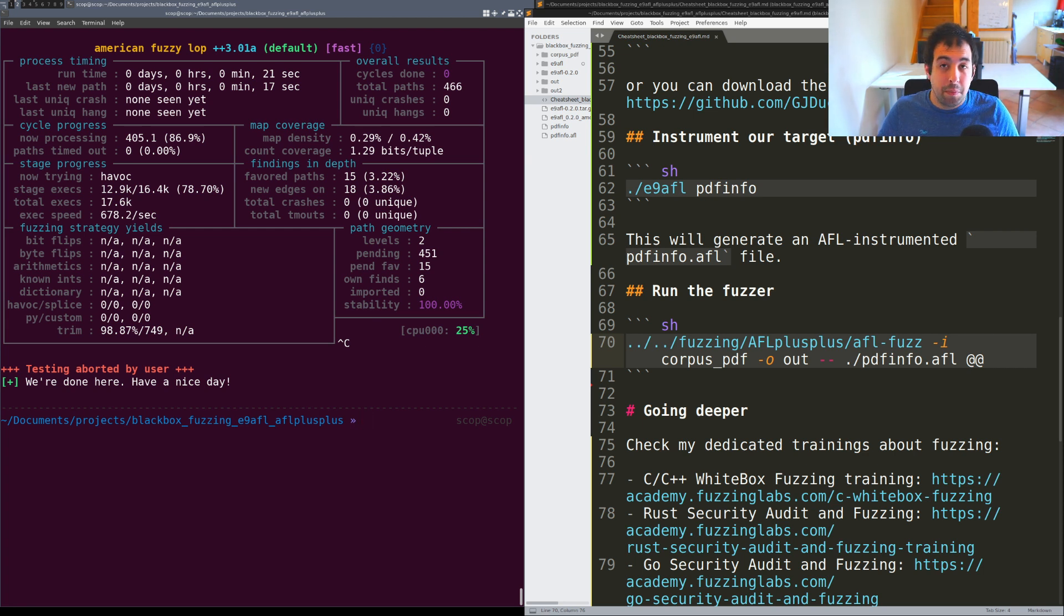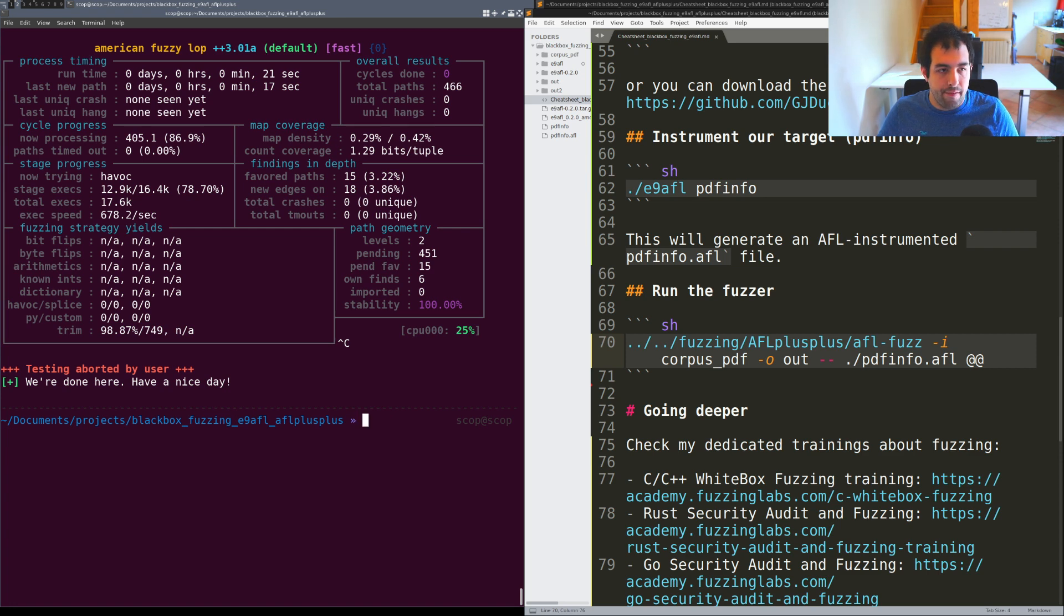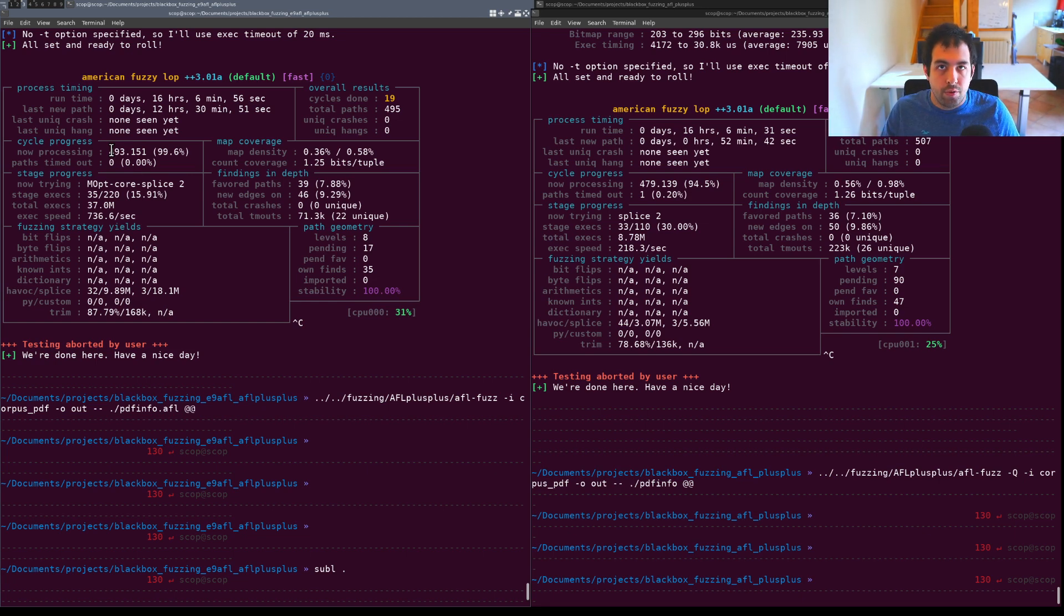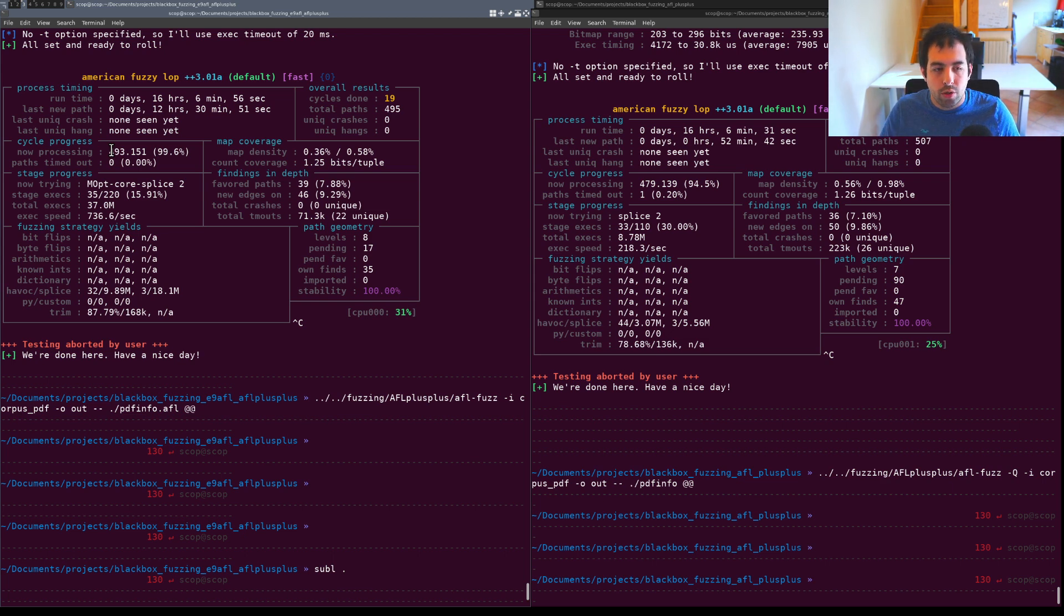To answer the question is it better or not against AFL QEMU. I've actually run E9AFL plus AFL++ and on the other side the QEMU mode with the exact same corpora.